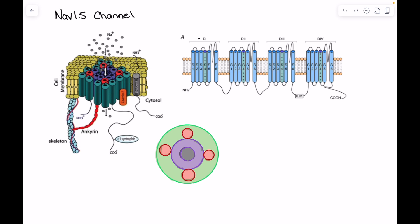The S5 and S6 segments are actually the segments creating the physical pore of the channel. In the resting state or the closed state they are going to be physically touching each other, so they are closed in that state. We can open or close those S5 or S6 segments in order to open or close the channel.